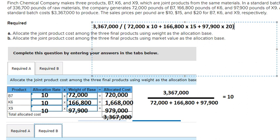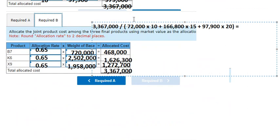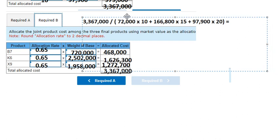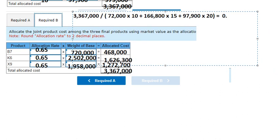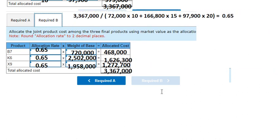That is about 20. So we calculate this one and you will have about 0.65 for the weight of base. We use 72,000 multiplied by number 10, we get 720,000. Now you can do similar for this one and this one. We put this number in here and this is the final answer. That is the end — thank you for watching.